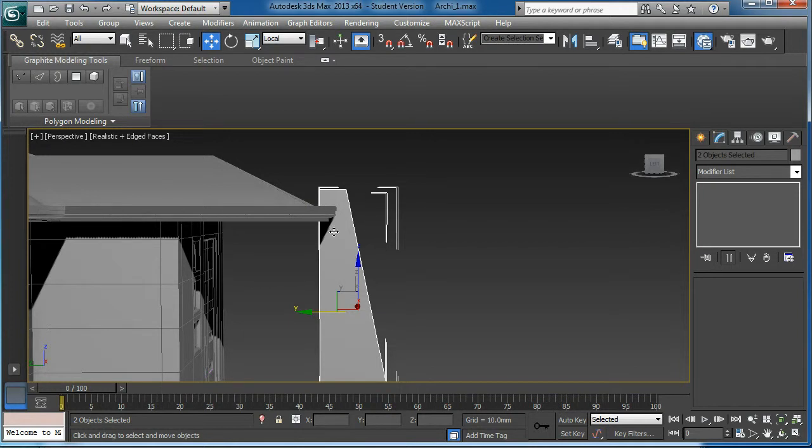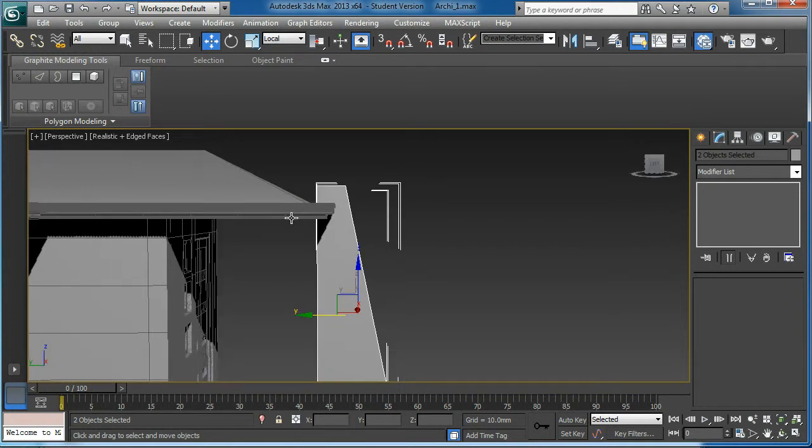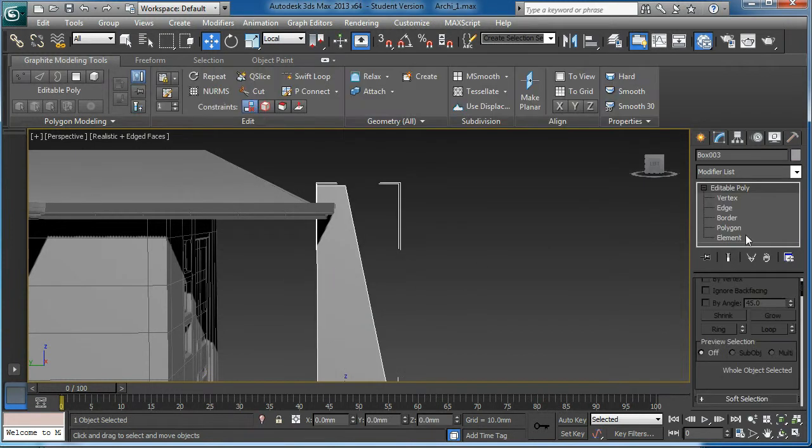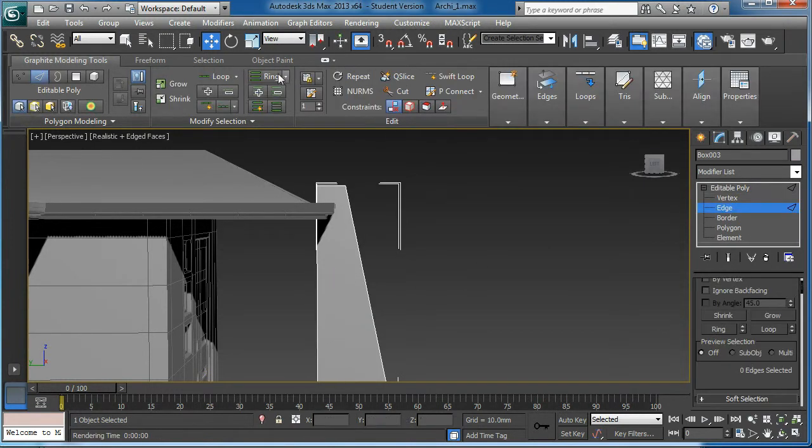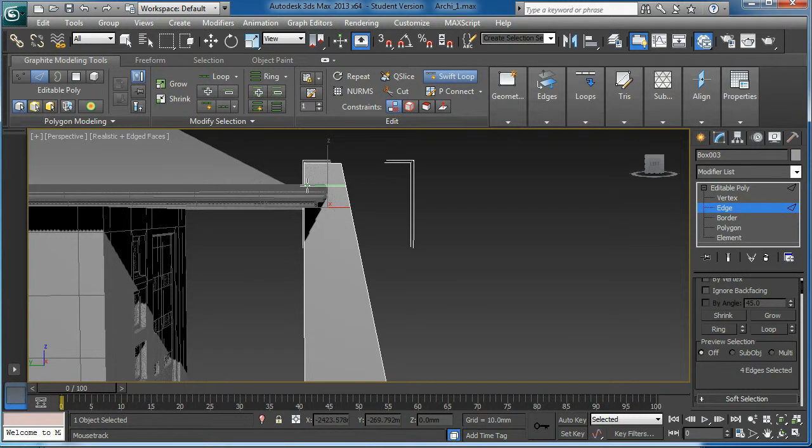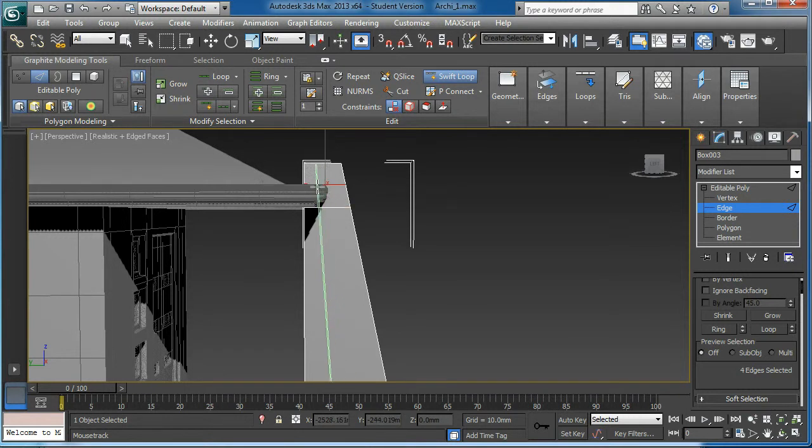Then under edge with the shift loop tool, I'm going to do something like this.